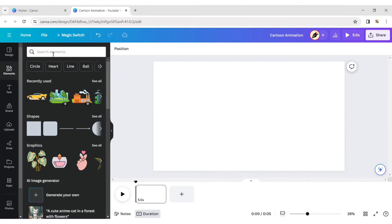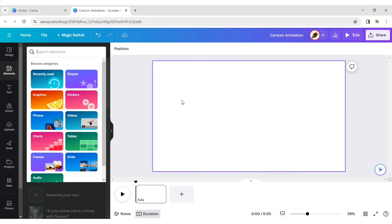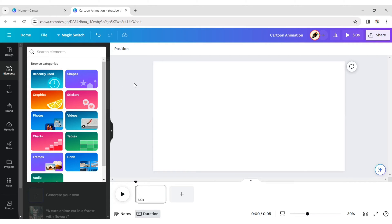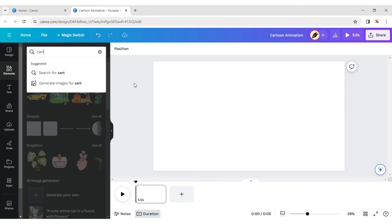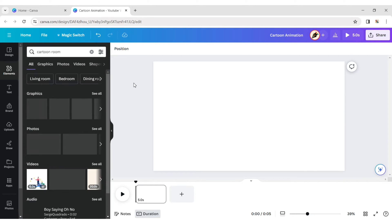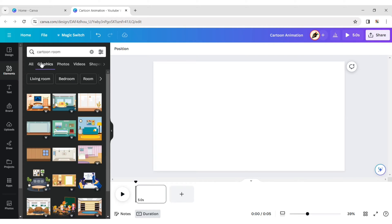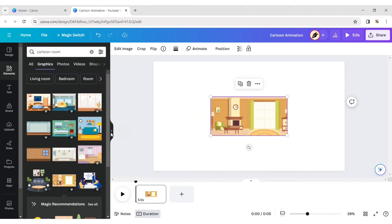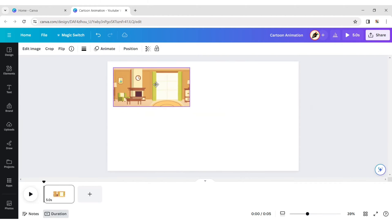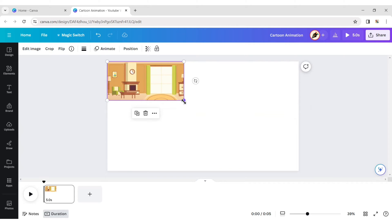First, click on the element tab and type cartoon room. Choose one and expand it as your background.